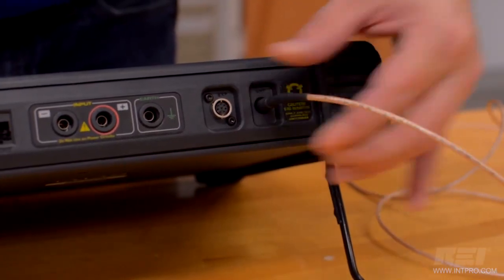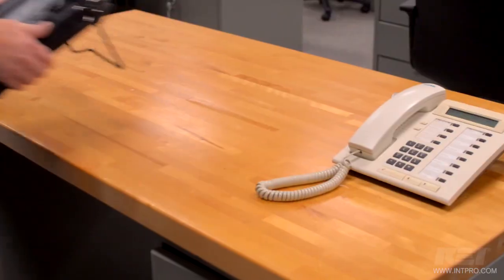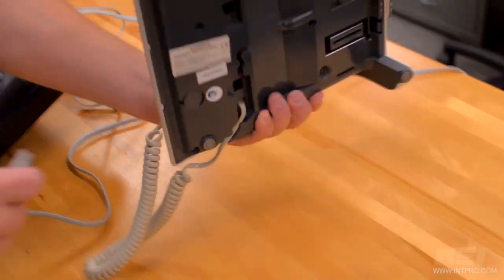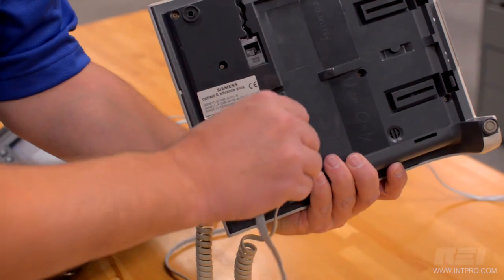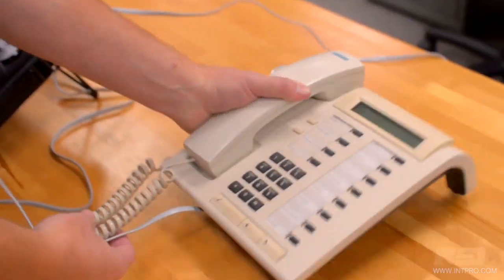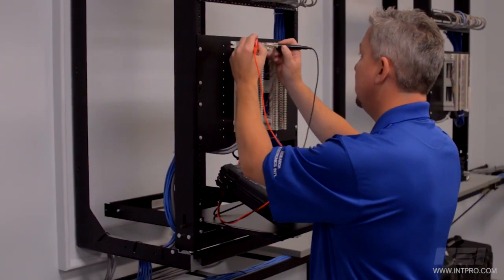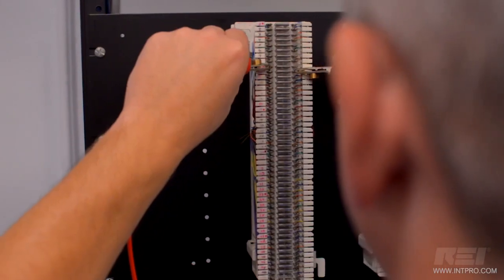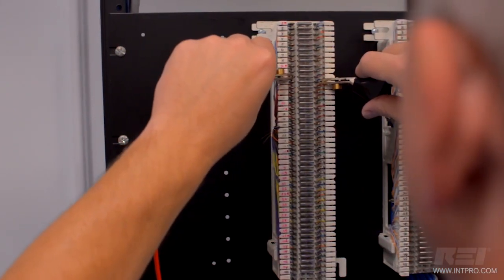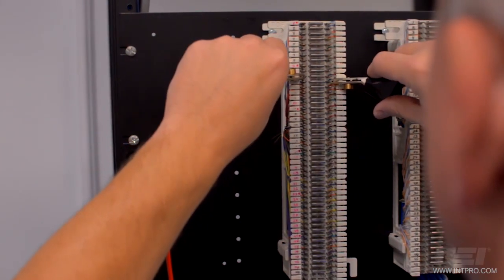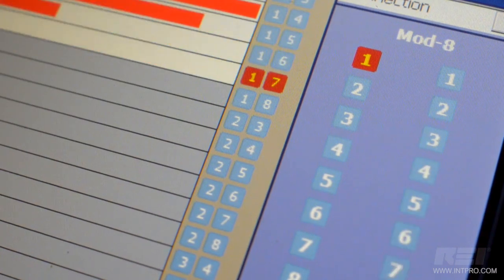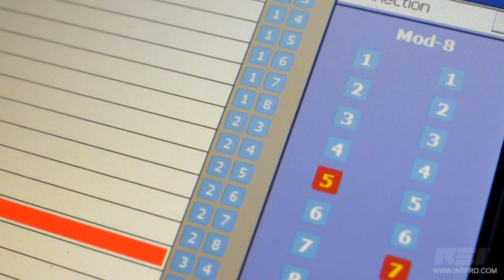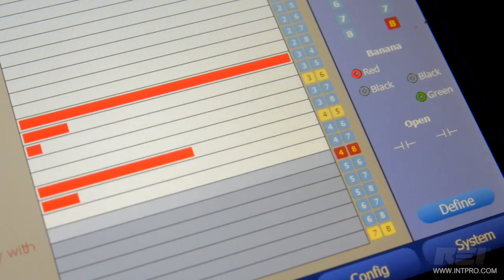One of the principal features of the Talon operating system is the automatic switching matrix that can test multiple pair combinations automatically. For example, if a cable has 8 conductors, there are 28 pair combinations that need to be tested. Without the Talon, each pair would be tested individually, but the Talon will switch through all combinations automatically, both balanced and unbalanced pairs, and display the results for each pair.